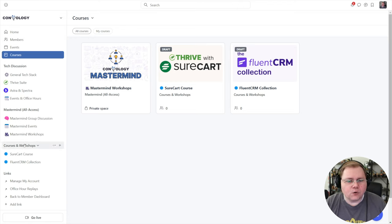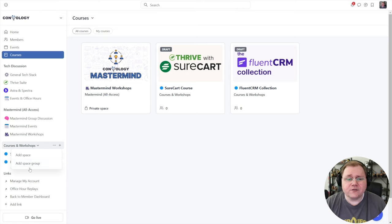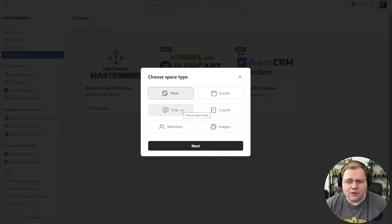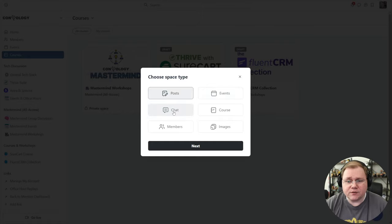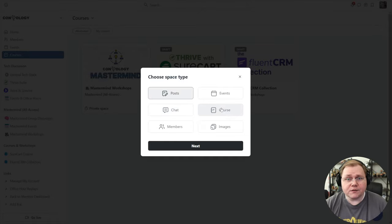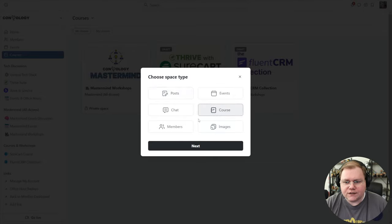If I hover over any space group, you'll see a plus symbol. If I click that, I get a dropdown that says add a space or add a space group. If I add a space, I can choose what type of space I want. At the time of recording, there are six different types: posts, events, chat, course, members, and images. Posts are just like posting in the community, events are like schedulable office hours, and chat is basically like Slack right within your community.